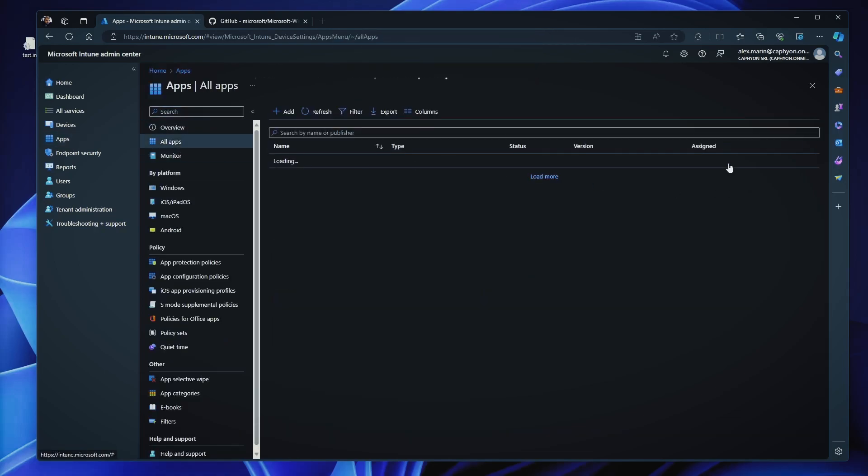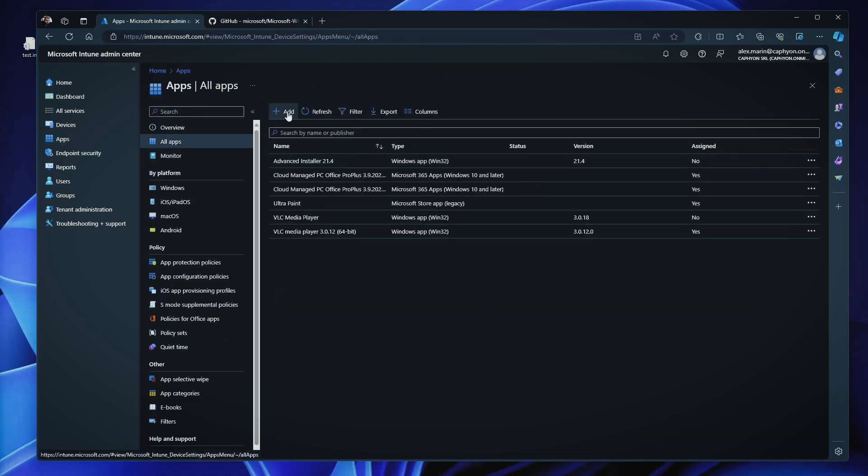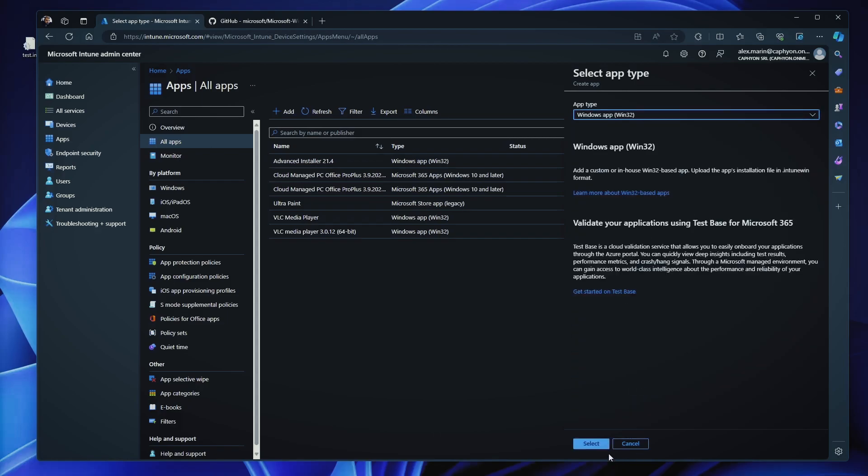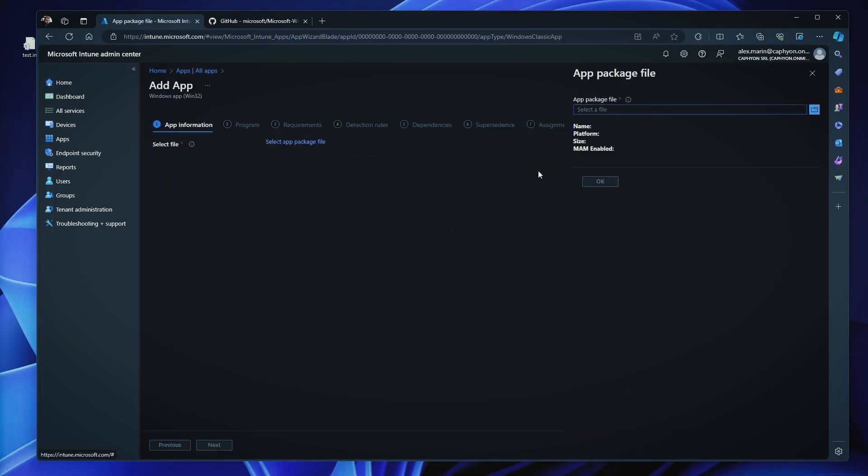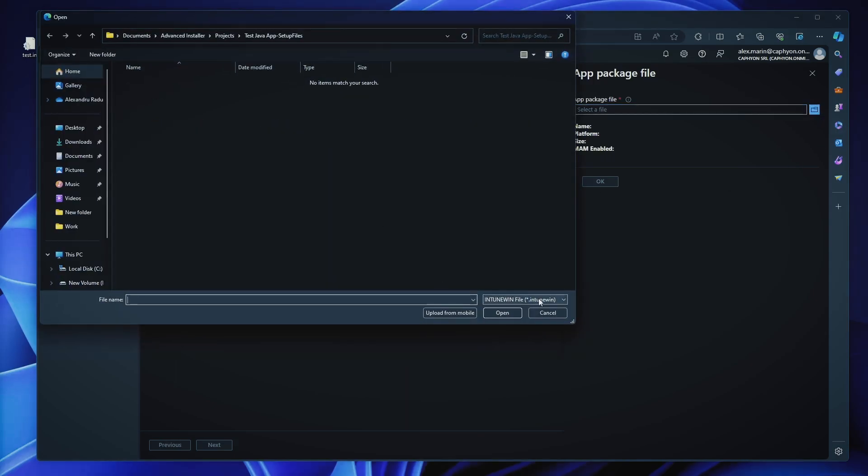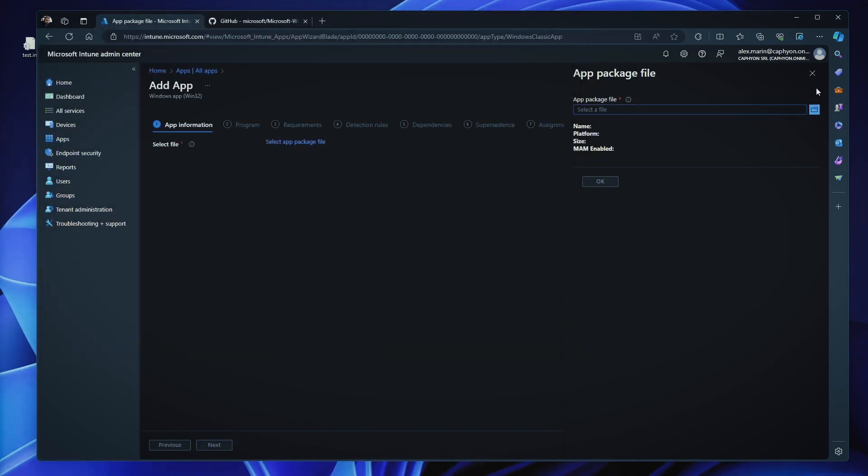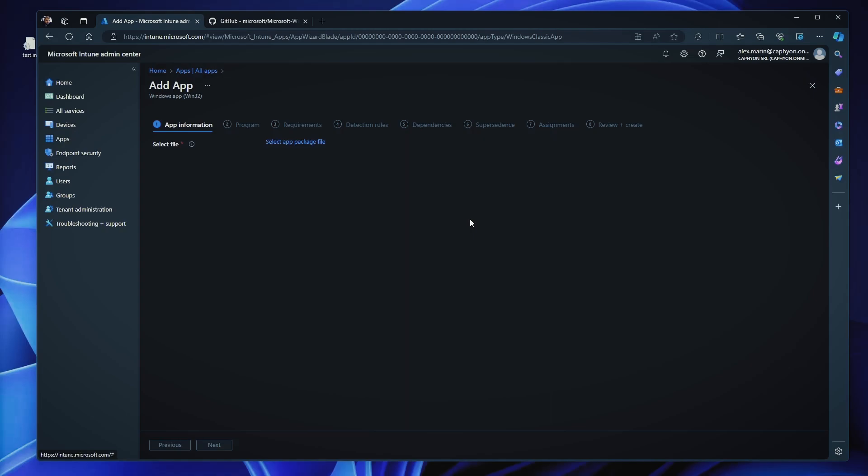Now, when it comes to Windows 32 applications, if we try to add them and we click select, when we try to select the app package, we will see that we need to have an Intune Win file. Now, what are Intune Win files? Now, these are created, as mentioned, with the Win32 Content Prep tool. Now, the Windows 32 Content Prep tool is crucial for deploying Windows 32 applications via Intune, which converts the traditional desktop applications into a format which is compatible with Windows 32 app deployment via Intune. It primarily converts application installation files,